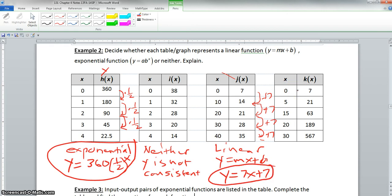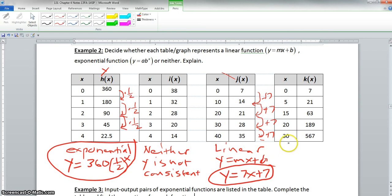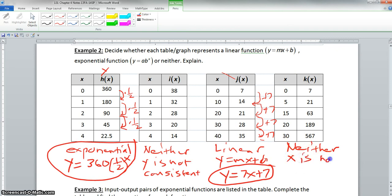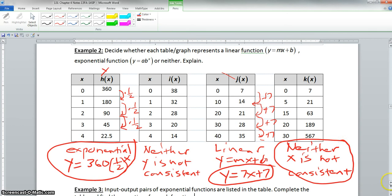For the last chart, the x values go from 0 to 5 (increase of 5), 5 to 15 (increase of 10), 15 to 20 (increase of 5), and 20 to 30 (increase of 10). Even though the k(x) y-values are multiplied by 3 consistently, this is also neither. For both a linear and an exponential function, your x values must be consistent, and in this problem, x is not consistent.